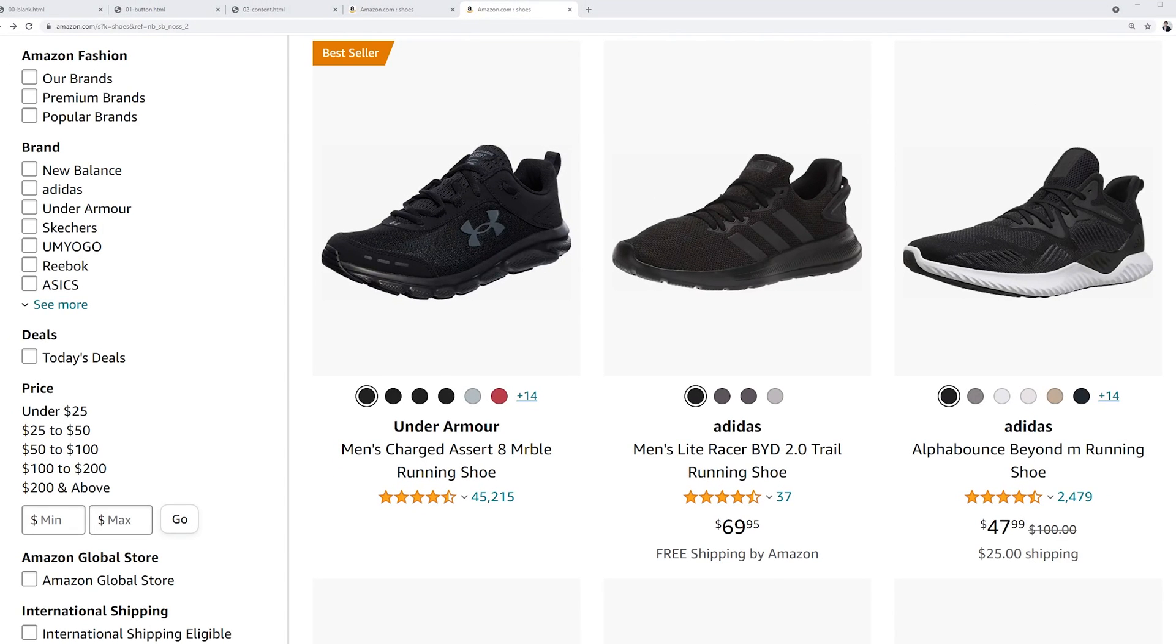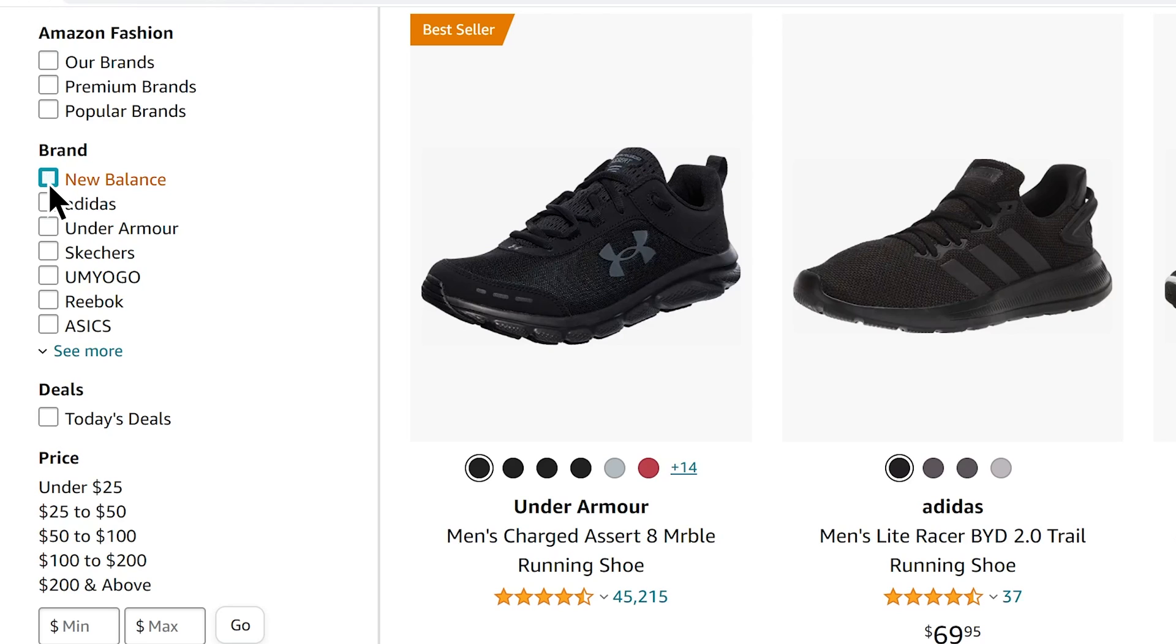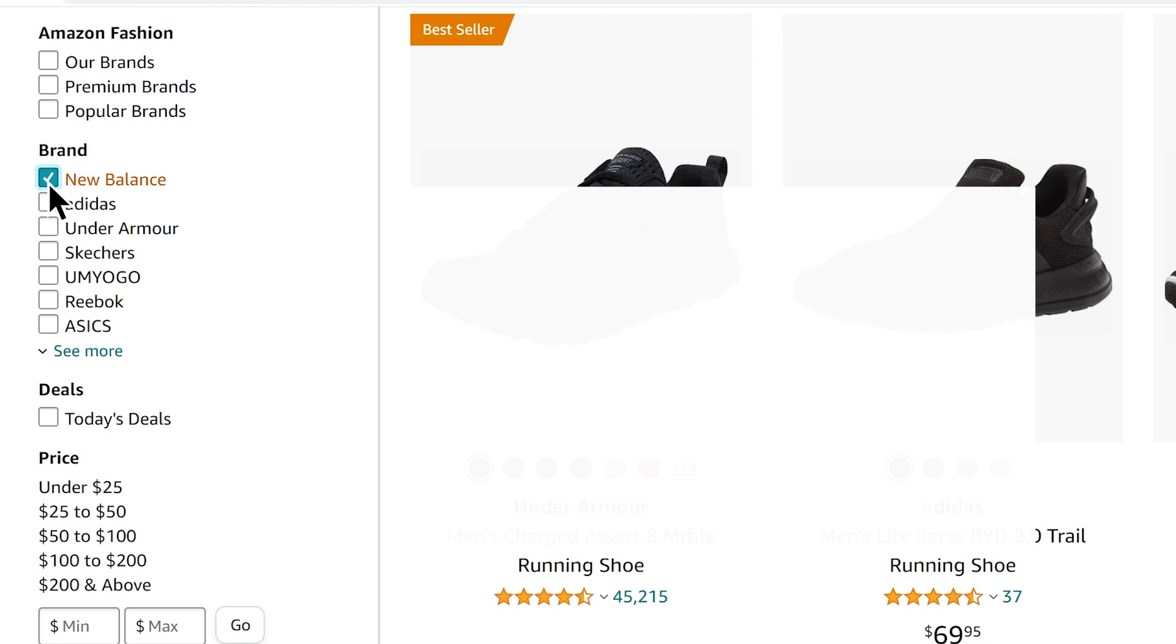So now that looks much better, but we're not done here. Let's say that I want to filter these products and only show one brand of shoes. So I click this checkbox. But you'll notice that nothing happens. And this is where JavaScript comes in.